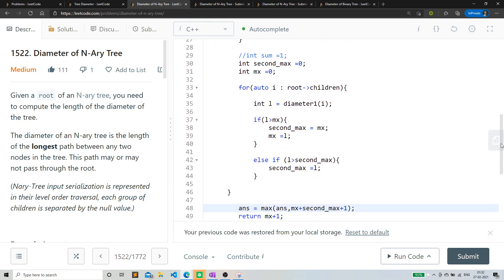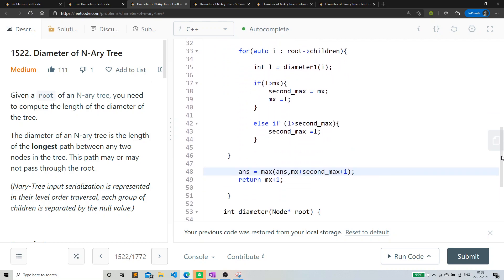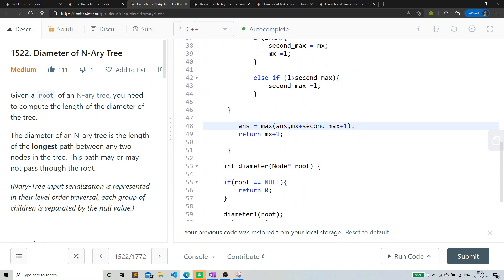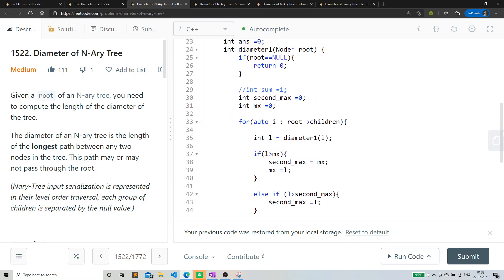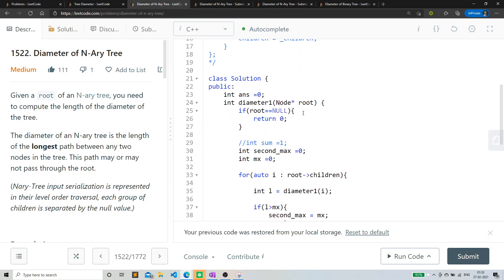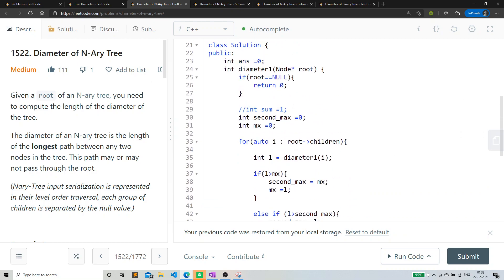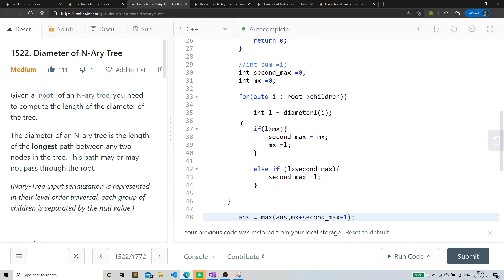So if we are seeing the code, the code is again similar for basically I'm checking for every children here for every node basically, for every particular node.